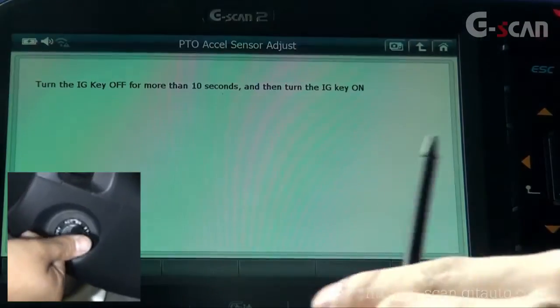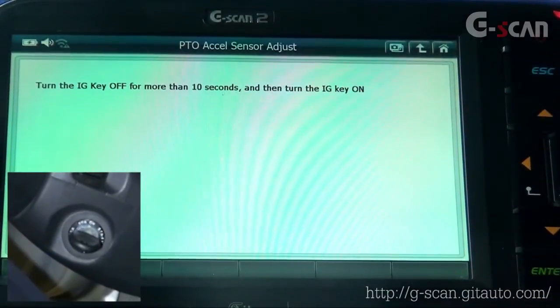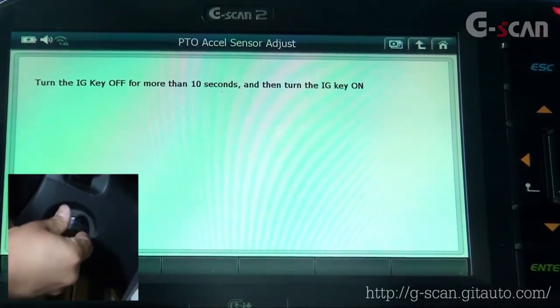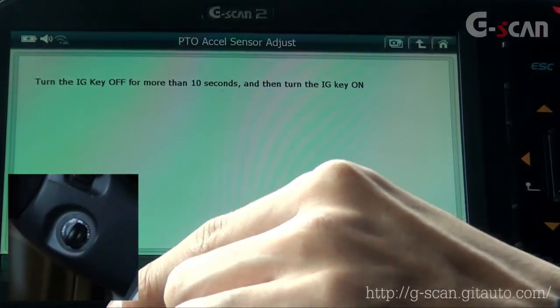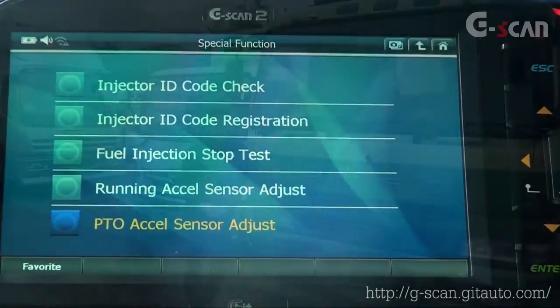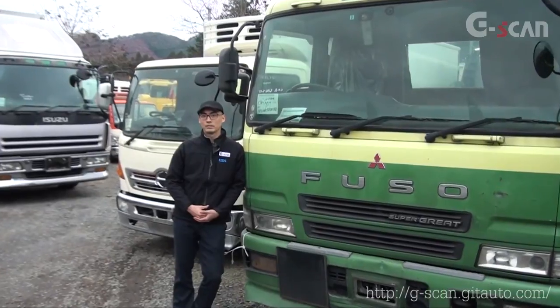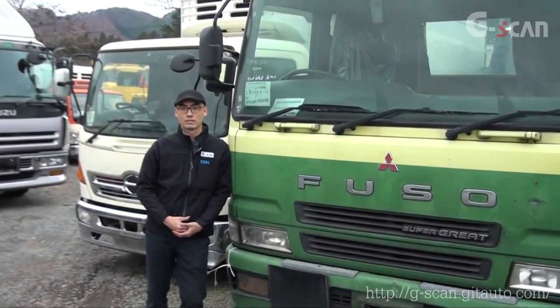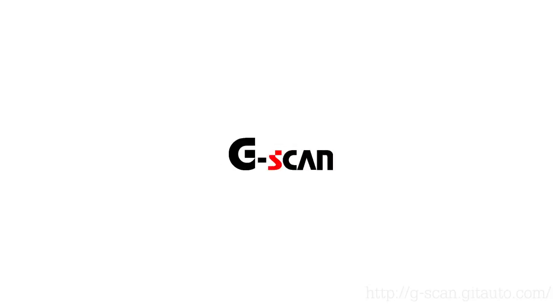Turn the ignition key off for more than 10 seconds, then turn the ignition key on, and then you're done. I hope you gained good information on Japanese commercial trucks. Thanks for watching this video. See you soon.